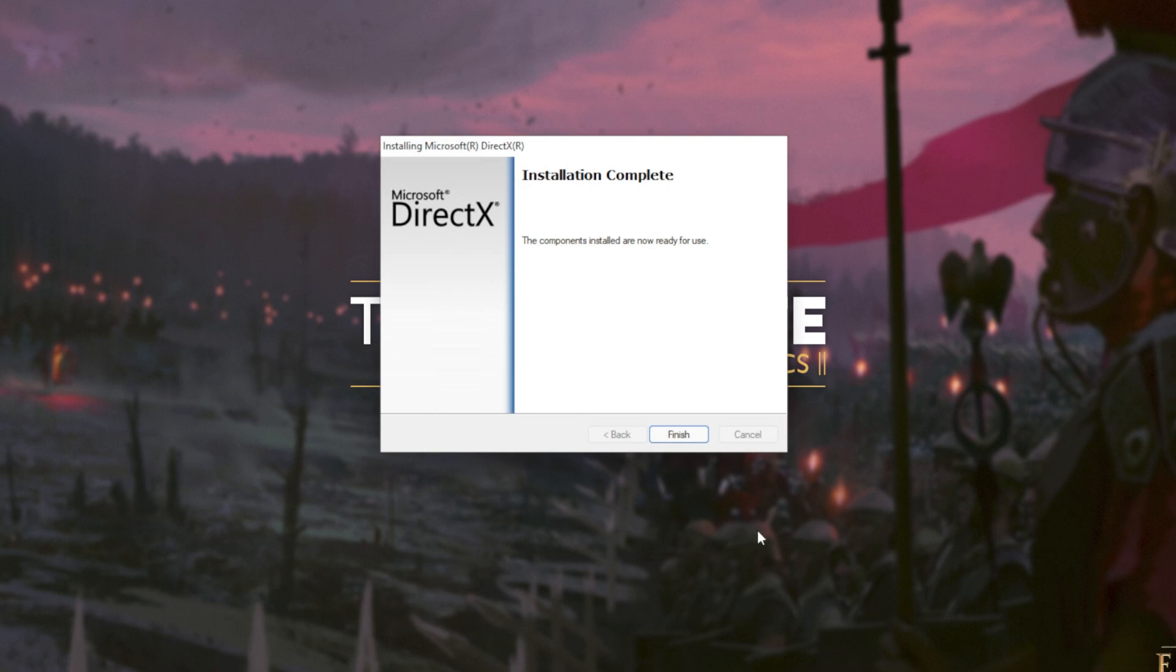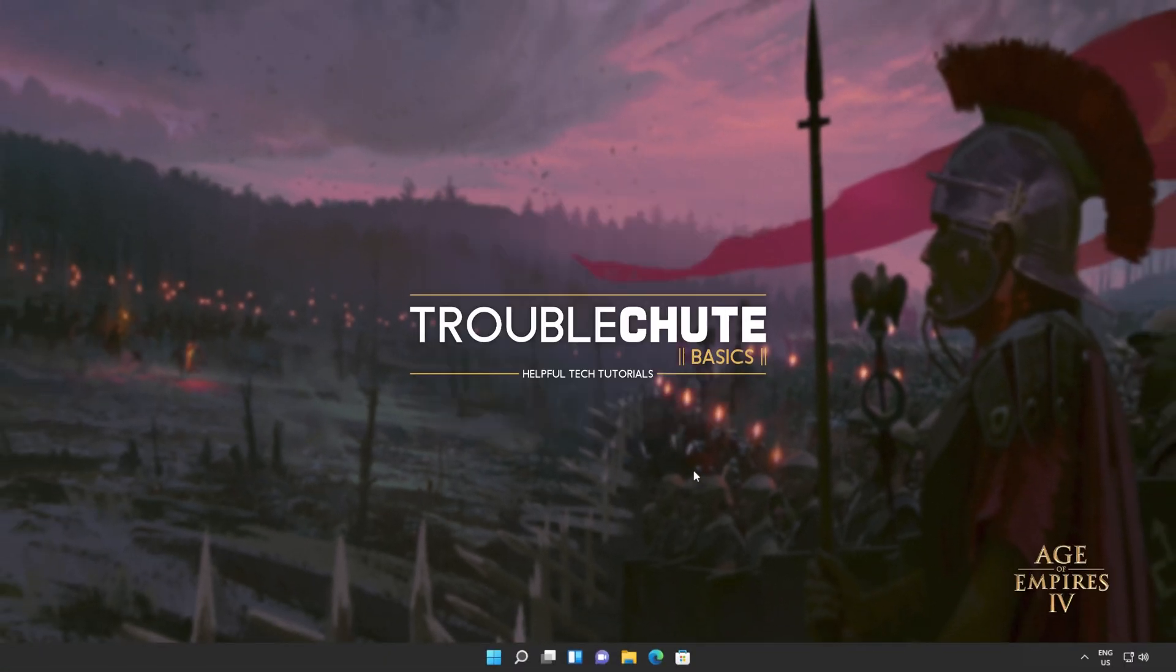Then it's done. All you need to do is click finish. At this point, you should be able to fire up games and programs that you were having issues with previously. But if you're still getting errors and issues, make sure to restart your computer and then try the games and programs once more.